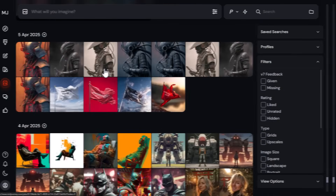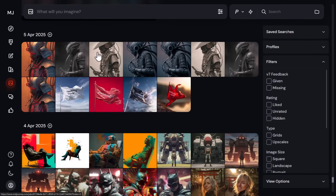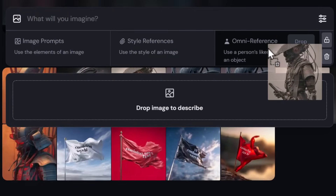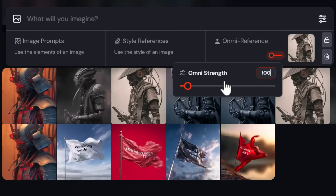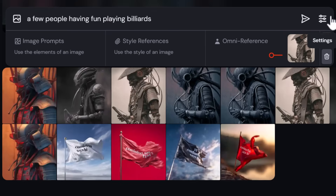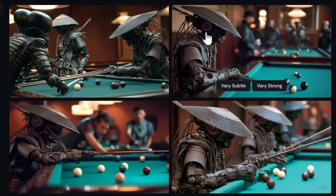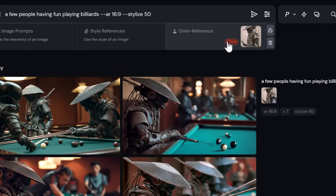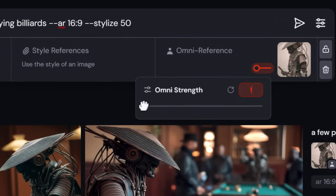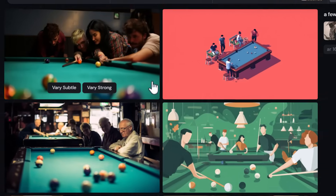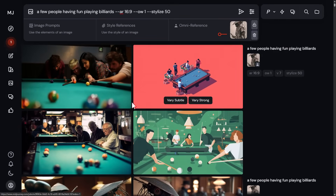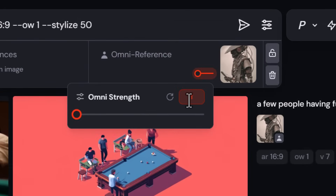Omni reference works in a few ways. You can drag a generated image into the omni reference box, adjust the weight, and type a prompt without mentioning the referenced character at all. Testing with a cyborg samurai, it does a solid job including that character in new scenes. Lowering the omni reference strength to 1 makes the character basically disappear from the output.